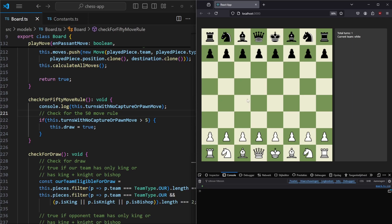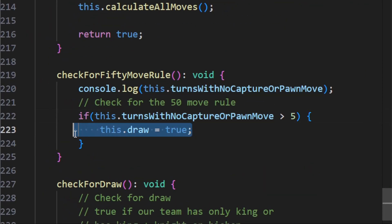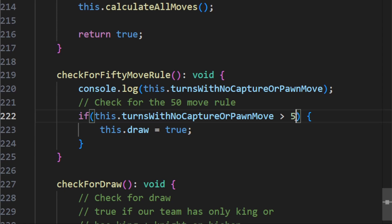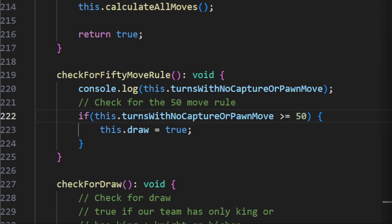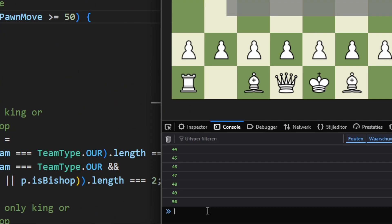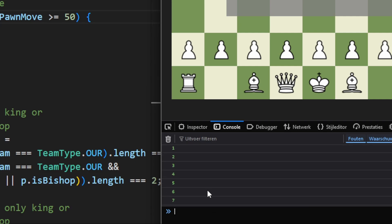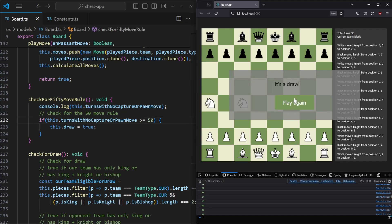The issue is that we check if turnsWithNoCaptureOrPawnMove is bigger than five, but it should trigger when it is five or bigger. So we add an equals sign, making it >= 50. Then I play 50 moves, and at the bottom you can see we have 50 moves with no capture or pawn move — and we now have a draw.